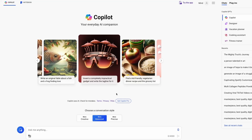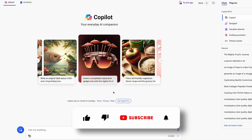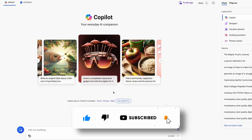Hey, in this video I will show you how you can create simple monetizable AI videos for the YouTube platform. So if you are into that, make sure that you like this video, subscribe to the channel if you haven't already, and let's get straight into it.